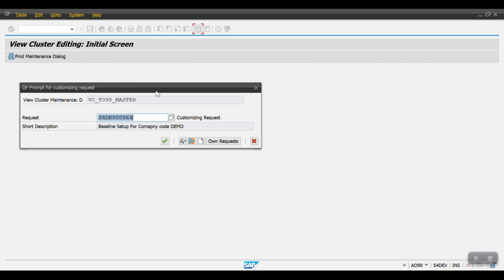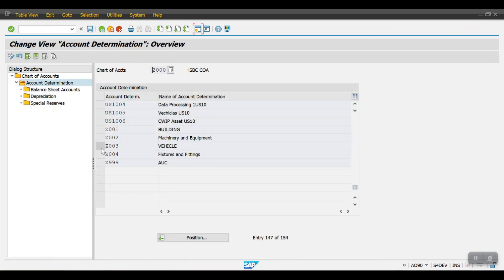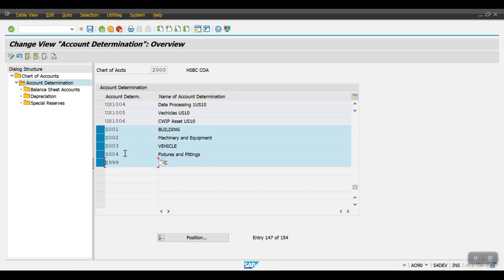The system will look for a transport request. If there are no errors, the system will directly ask for the TR; if there are errors it will not allow you to save. Click Continue. The account determination has been completed for the Vehicles account determination. Likewise, we have to perform the account determination for all other account determinations created previously. Thank you so much for watching.